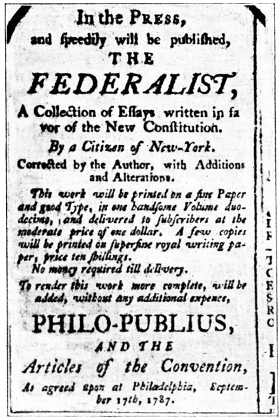Article I of the Constitution creates and sets forth the structure and most of the powers of Congress. Sections 1 through 6 describe how Congress is elected and gives each House the power to create its own structure. Section 7 lays out the process for creating laws, and Section 8 enumerates numerous powers. Section 9 is a list of powers Congress does not have, and Section 10 enumerates powers of the state, some of which may only be granted by Congress. Constitutional amendments have granted Congress additional powers. Congress also has implied powers derived from the Constitution's Necessary and Proper Clause. Congress has authority over financial and budgetary policy through the enumerated power to lay and collect taxes, duties, imposts and excises, to pay the debts and provide for the common defense and general welfare of the United States.